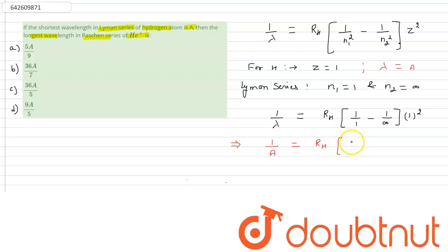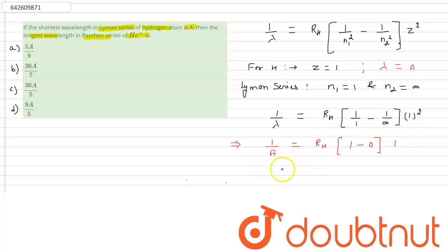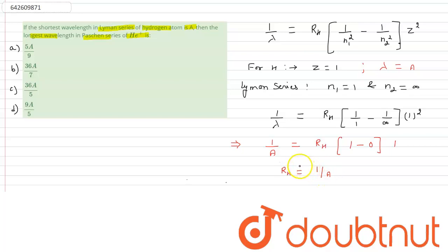Since 1/infinity becomes 0, the expression simplifies to 1 minus 0 equals 1. So the value of R_H comes out to be 1/A. This is the value of R_H.